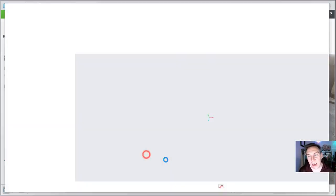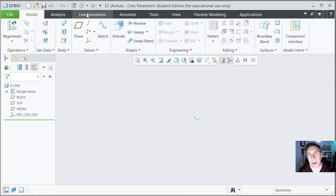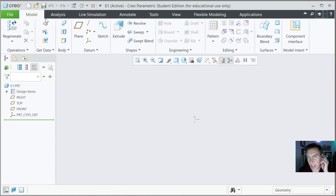Go ahead and hit OK. You could see the way Creo is developed — it's very similar to any Windows application. You have your ribbon up at the top here, which you could scroll through different options. We're going to pretty much stay with model today and sketch, which you'll see in a second.